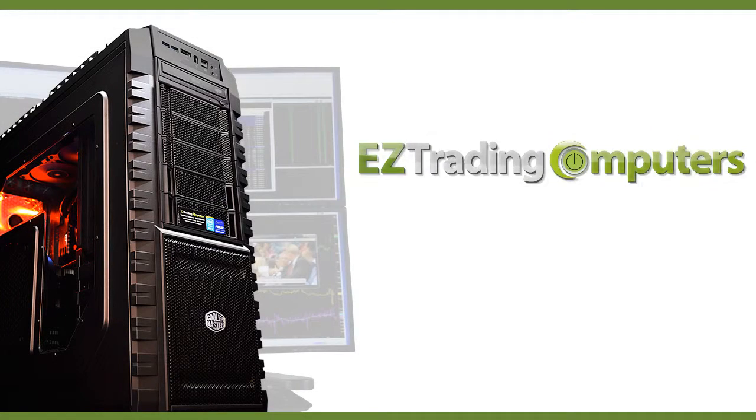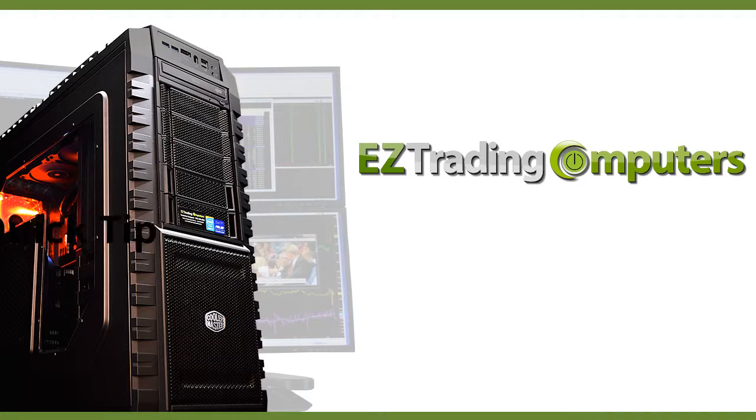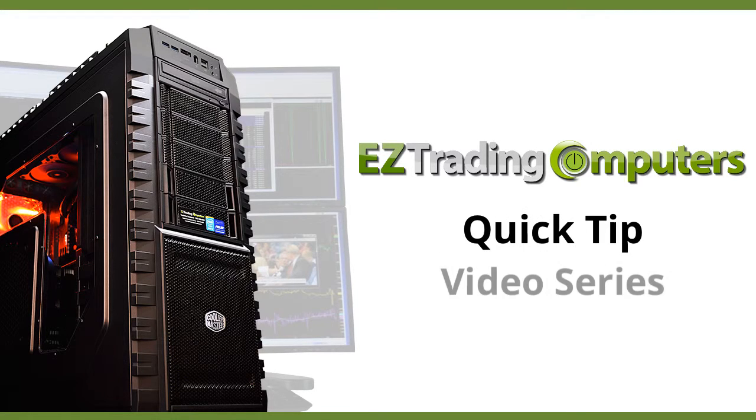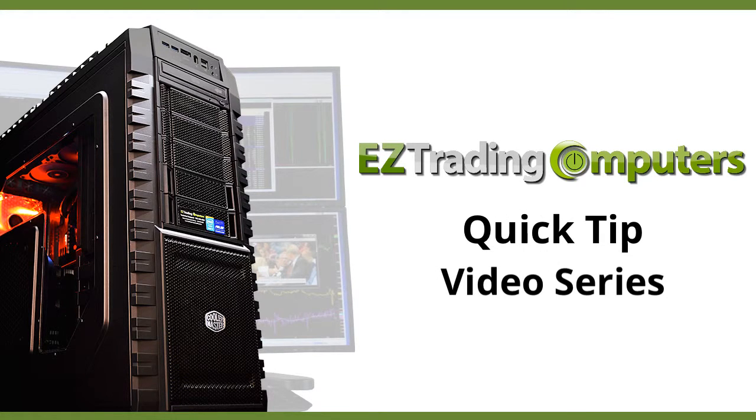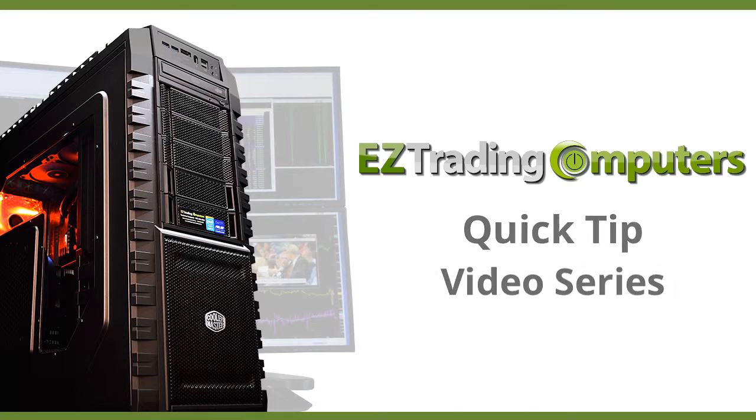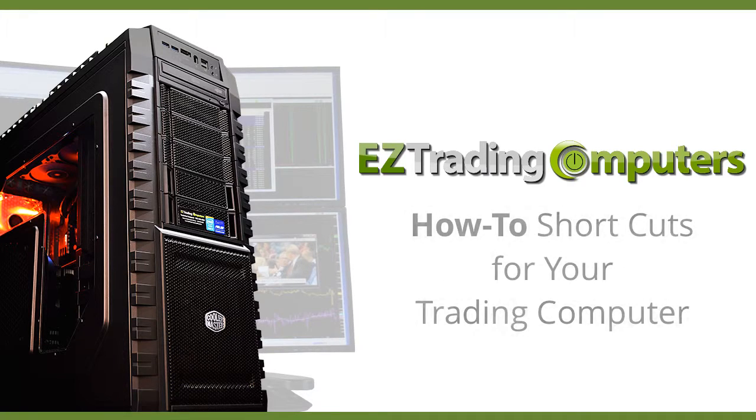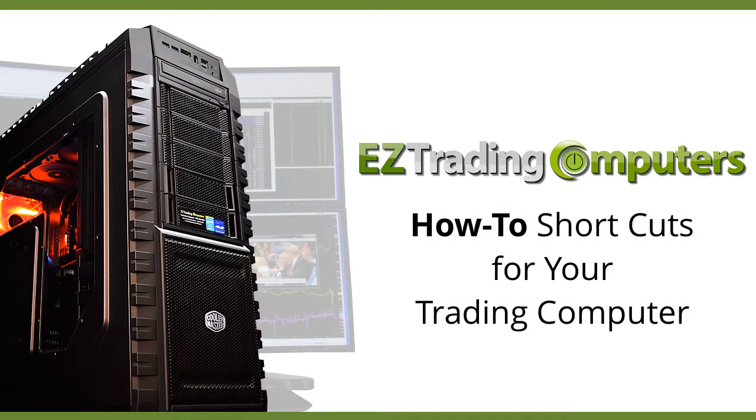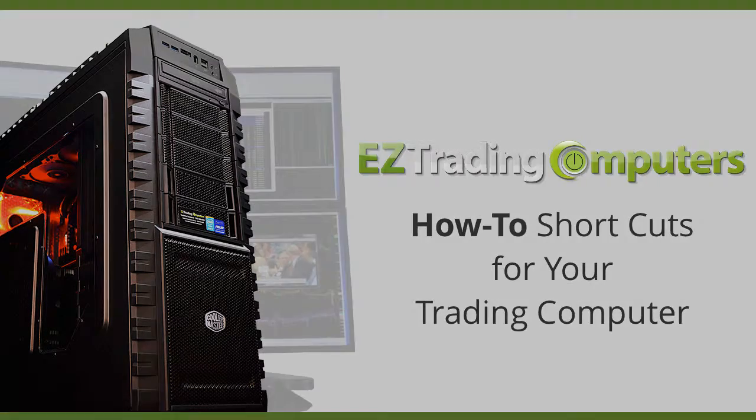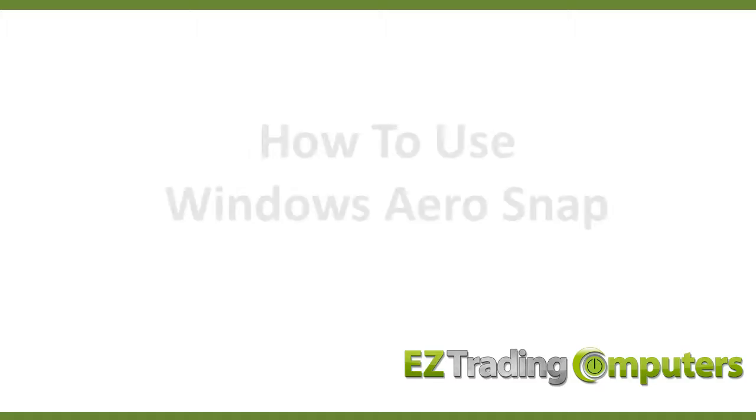Hi everyone and welcome to Easy Trading Computers. This is our quick tip video series. In each of these videos I will show you step-by-step how to perform configurations and customizations to save you time at your trading computer.